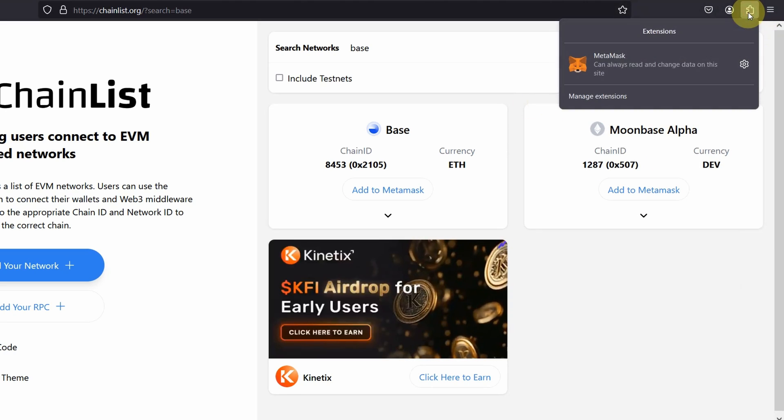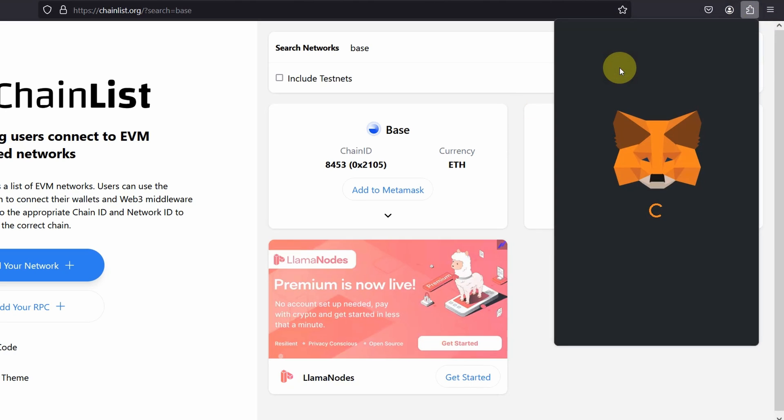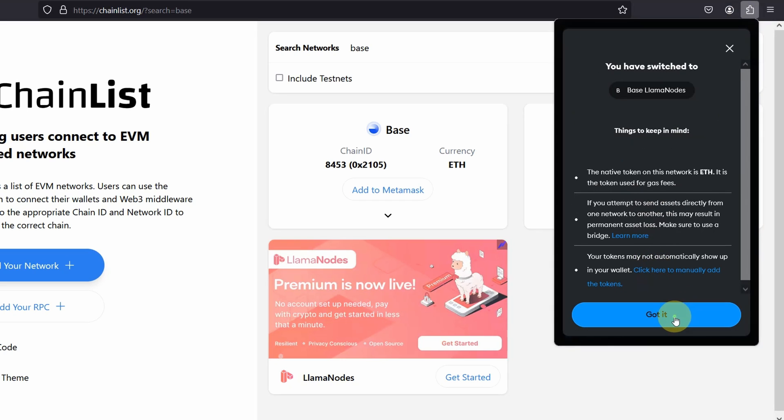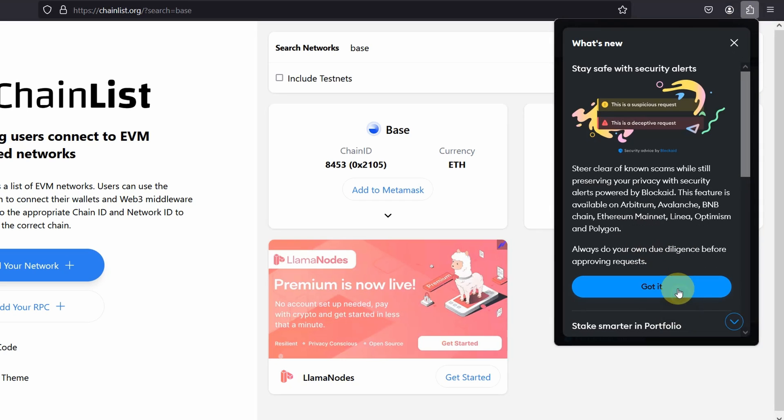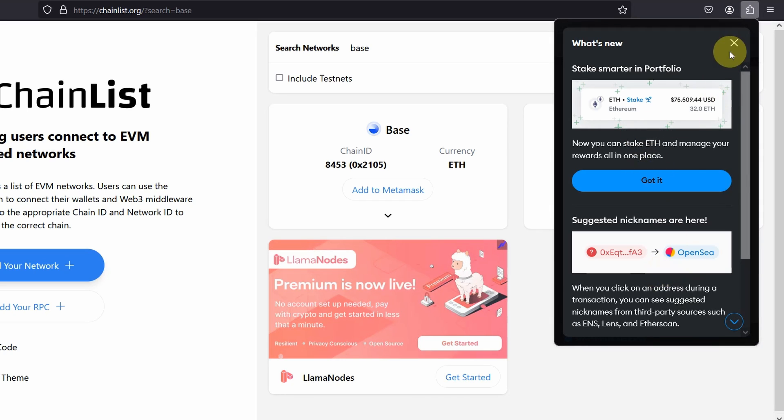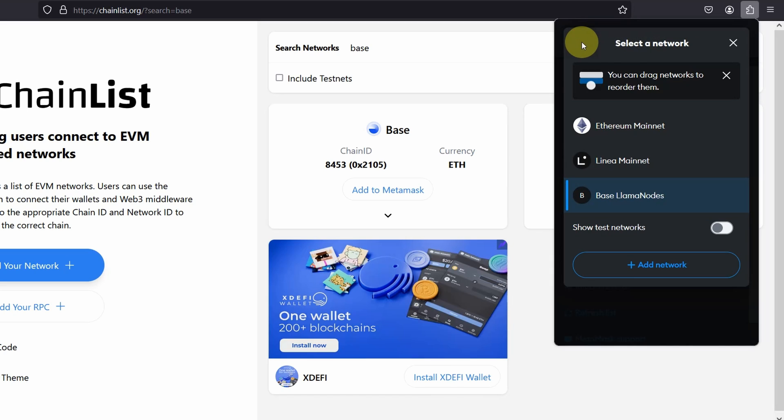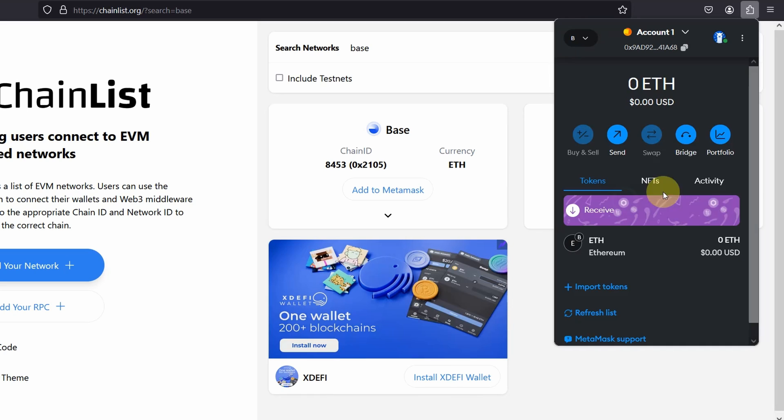All right. So if I go to my Metamask and as you can see, it says connecting to Base Llama nodes. And now if you click on the network, as you can see, I'm connected to Base Llama nodes.